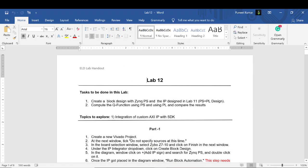Hello everyone, this is the video tutorial for Lab 12. In this lab we will be doing two tasks. This lab is an extension of Lab 11, where we created an AXI peripheral, computed a Q function, and packaged an IP. Our task now is to integrate that IP in our design and do a hardware-software co-design. We previously calculated the Q function using the PS — the ARM processor on the Zynq processing system.